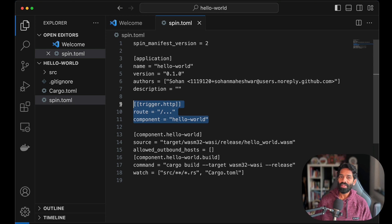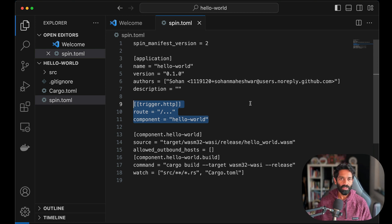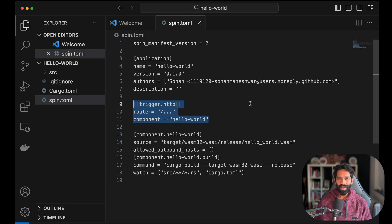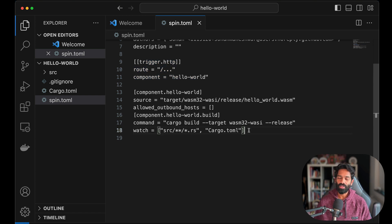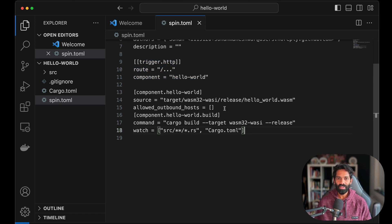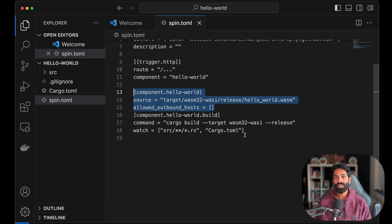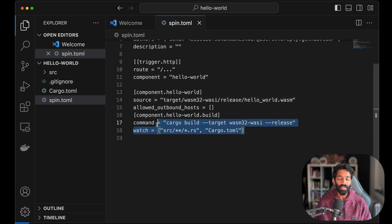This application manifest file contains things like identification information about this particular app, what events the application should run in response to certain triggers, as well as the WASM modules of the application and their associated settings such as the build setting.